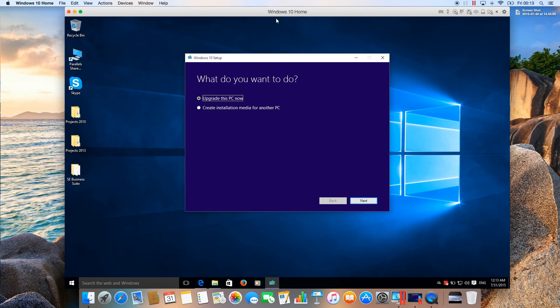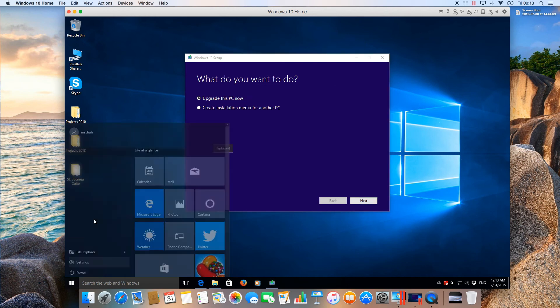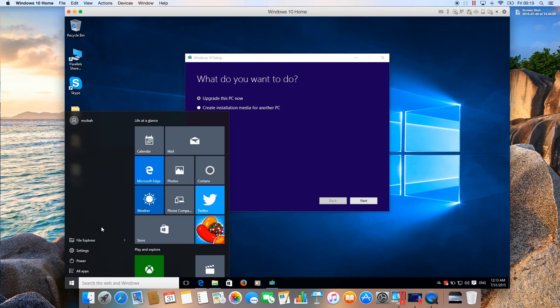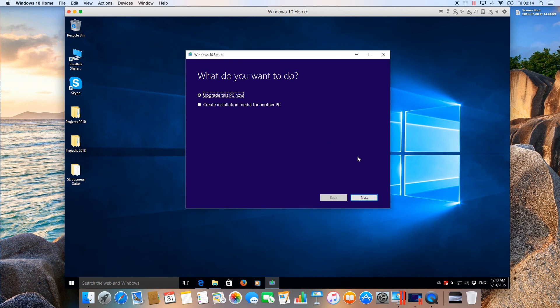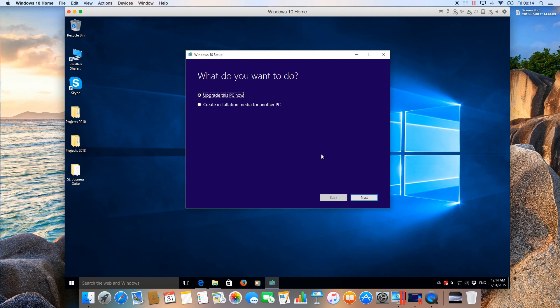I've already upgraded my Windows. As you can see, there's the Start menu. The process is that when you press Next, it's going to download the Windows 10 ISO, which is roughly 3GB, so it will take some time.